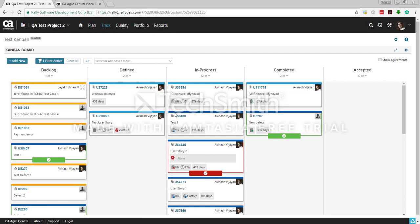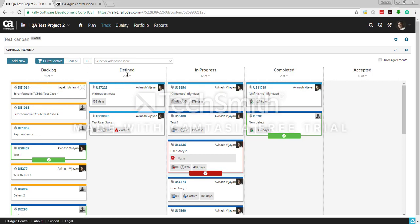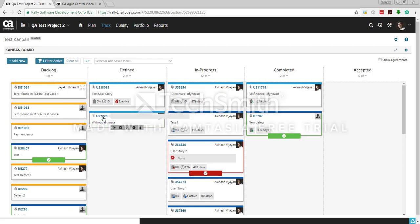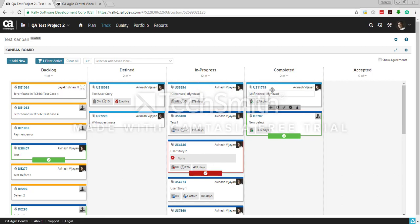Once enabled, you'll see: backlog, defined, in progress, and completed. Your defects are also part of the backlog. When you start working on a user story, you can manually move it to in progress, or it will move automatically — if you have tasks under a user story and someone sets a task to in progress, the user story will automatically move to in progress as well.